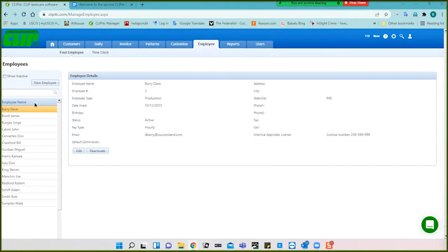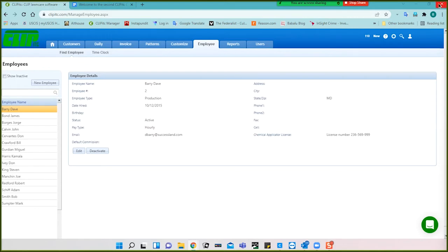I've now generated a list. You cannot delete employees — you can make them inactive and then show them or suppress them. We have now our list of employees. Then we go to customize.